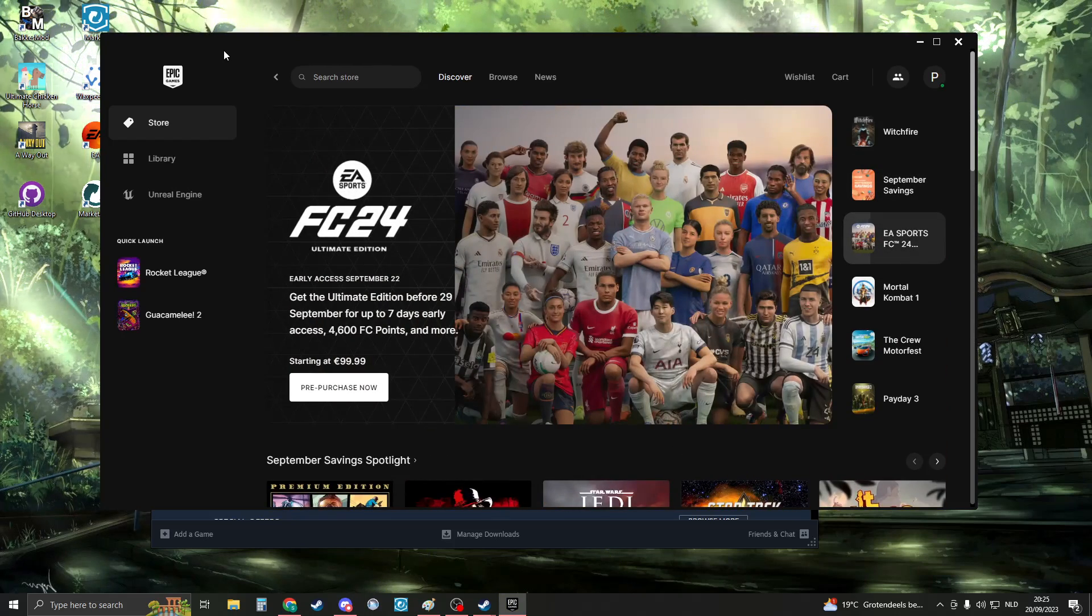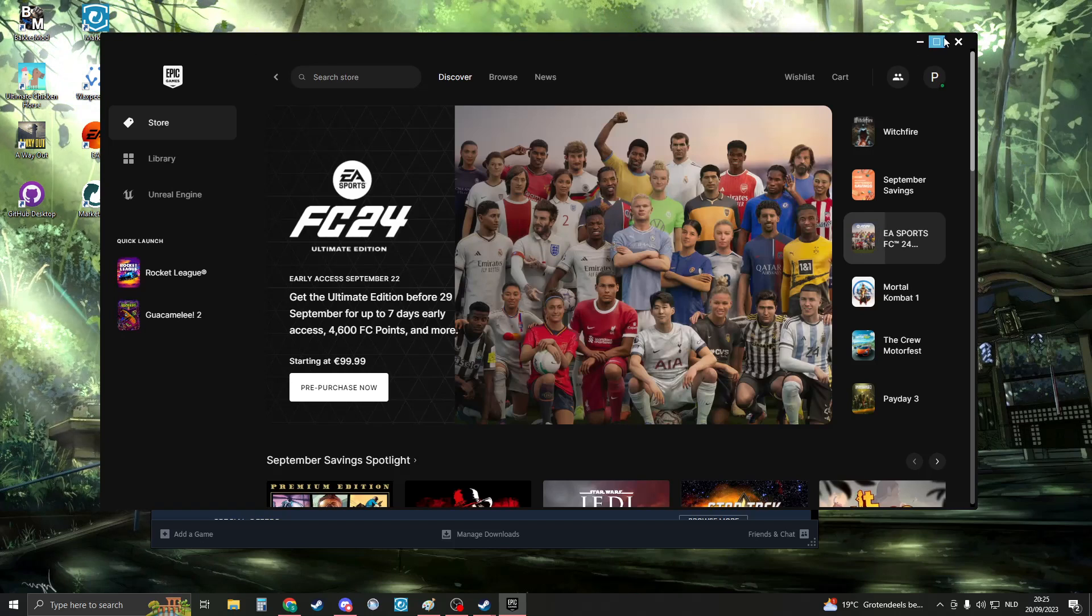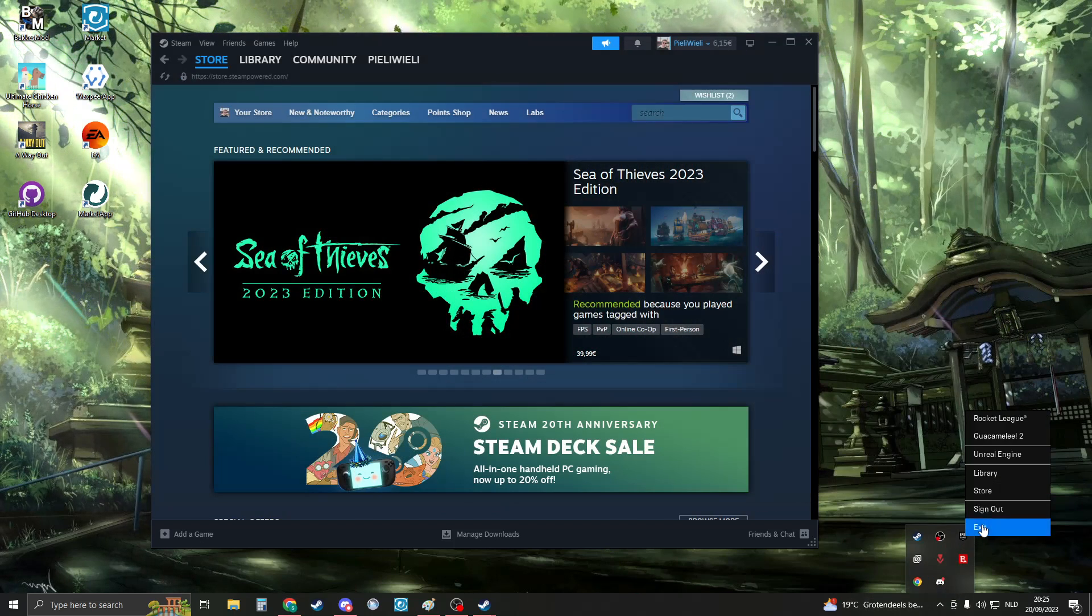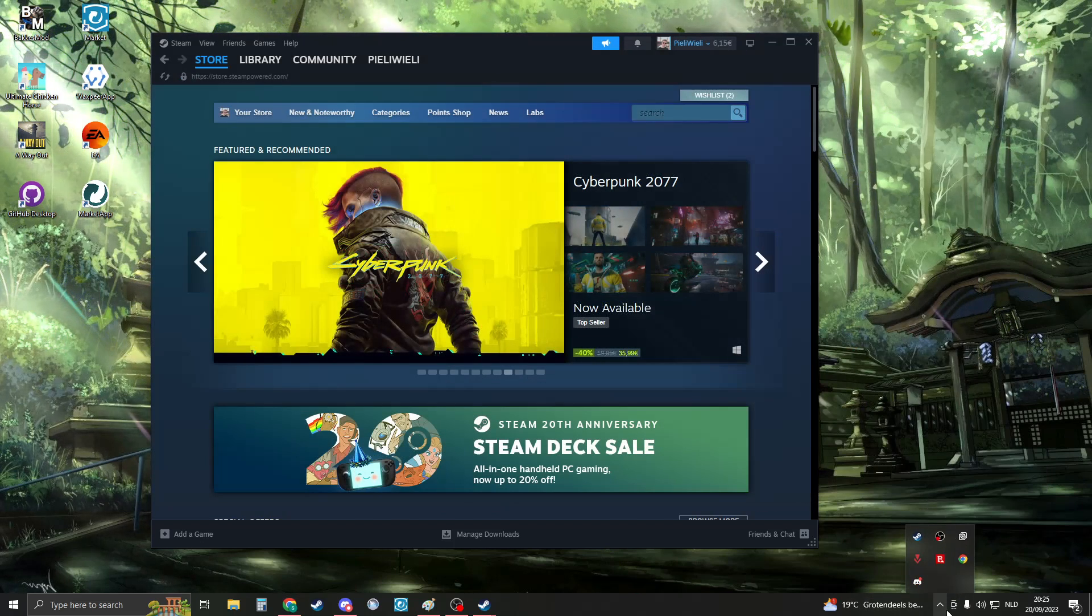First of all, close down your Epic Games. Make sure it's fully closed by going here and clicking on exit.